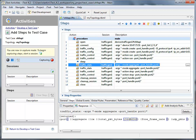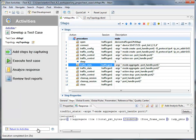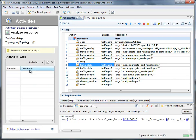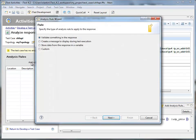What we can do with these blue boxes is use them to add analysis without having to write some clunky regular expression. If I click down at the bottom here to return to develop a test case, and I click on analyze response, I can now click on add rule and add what we call an analysis rule. And this wizard will guide me through that process. I want to validate something in this response.